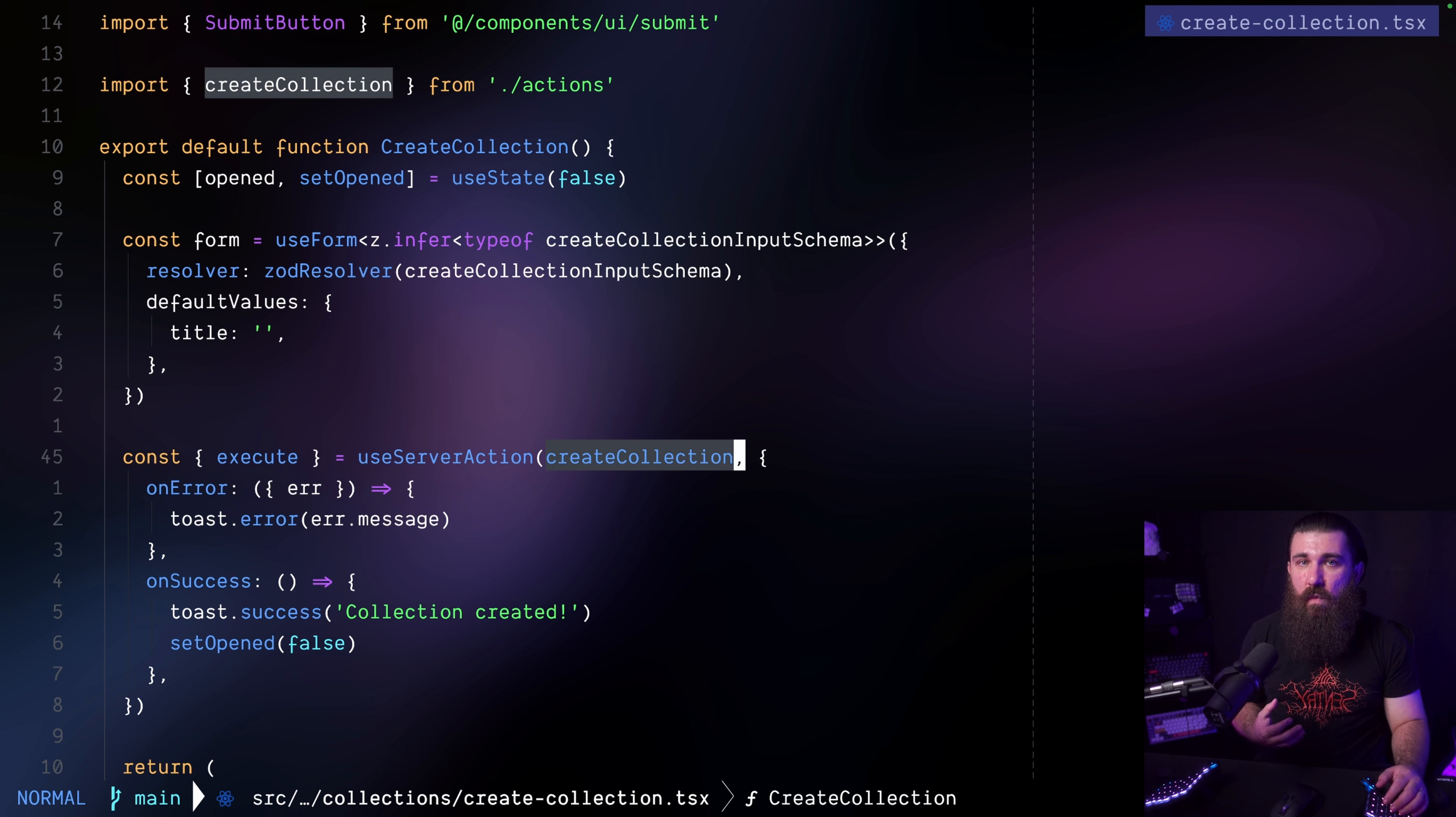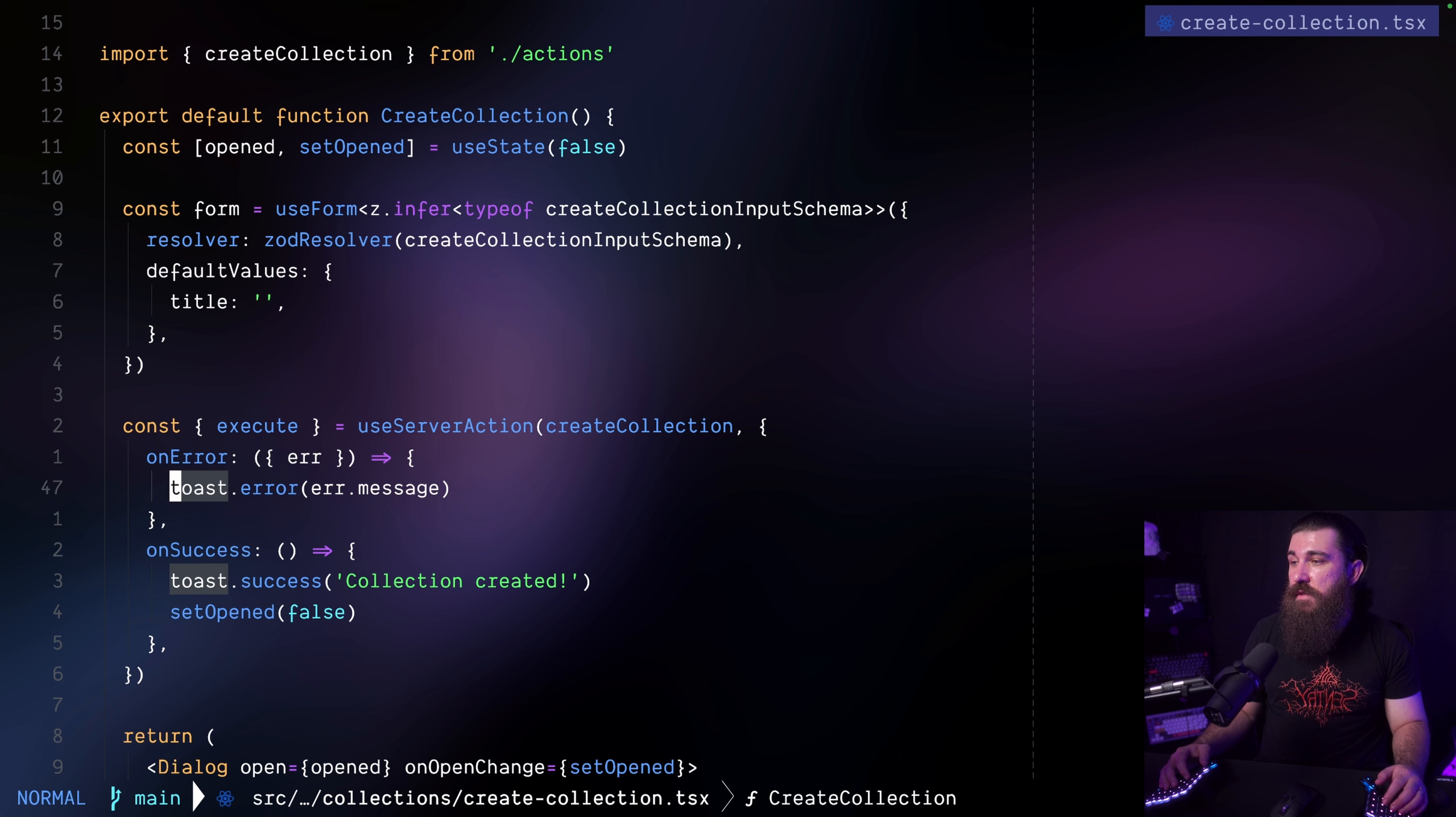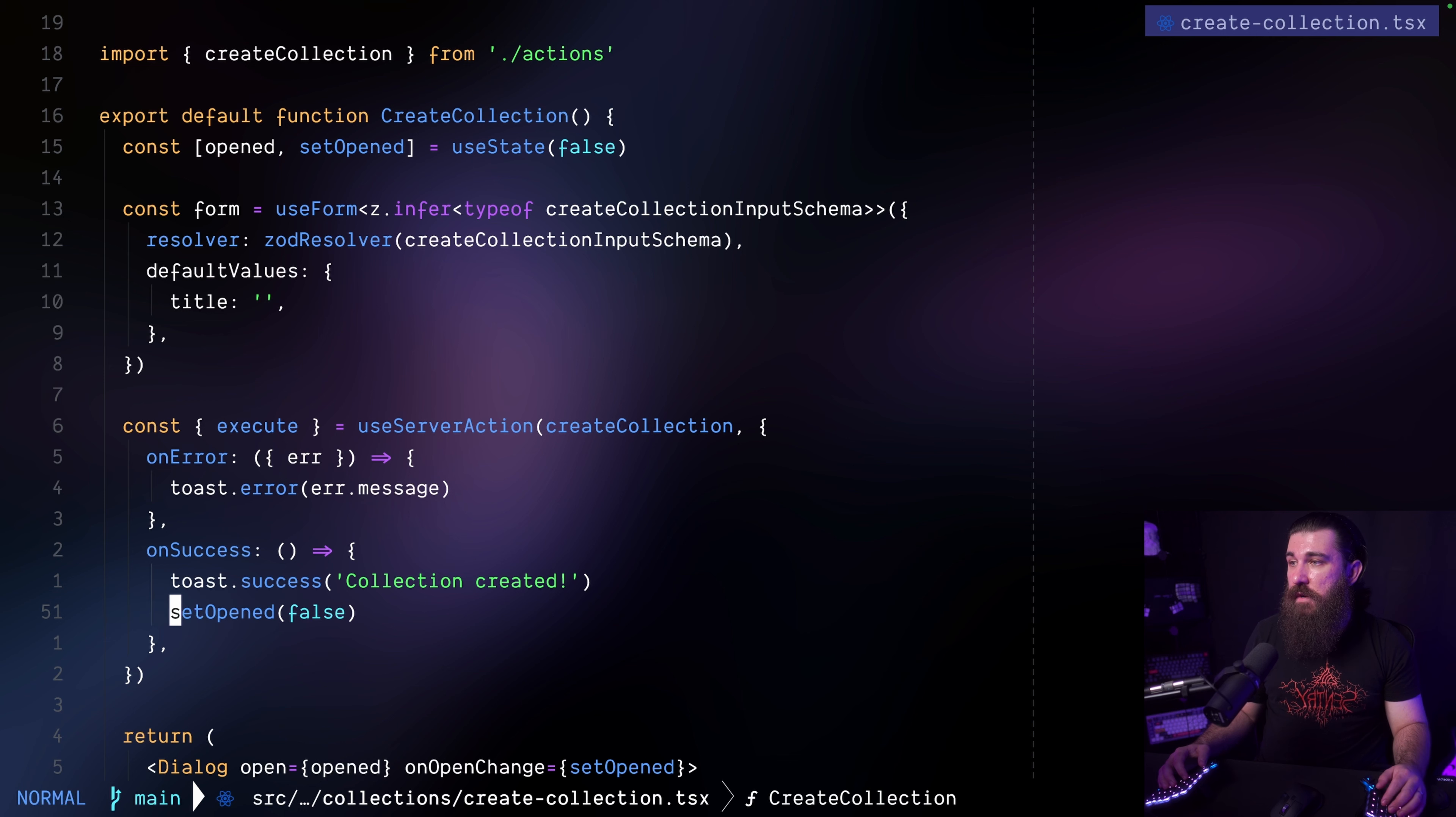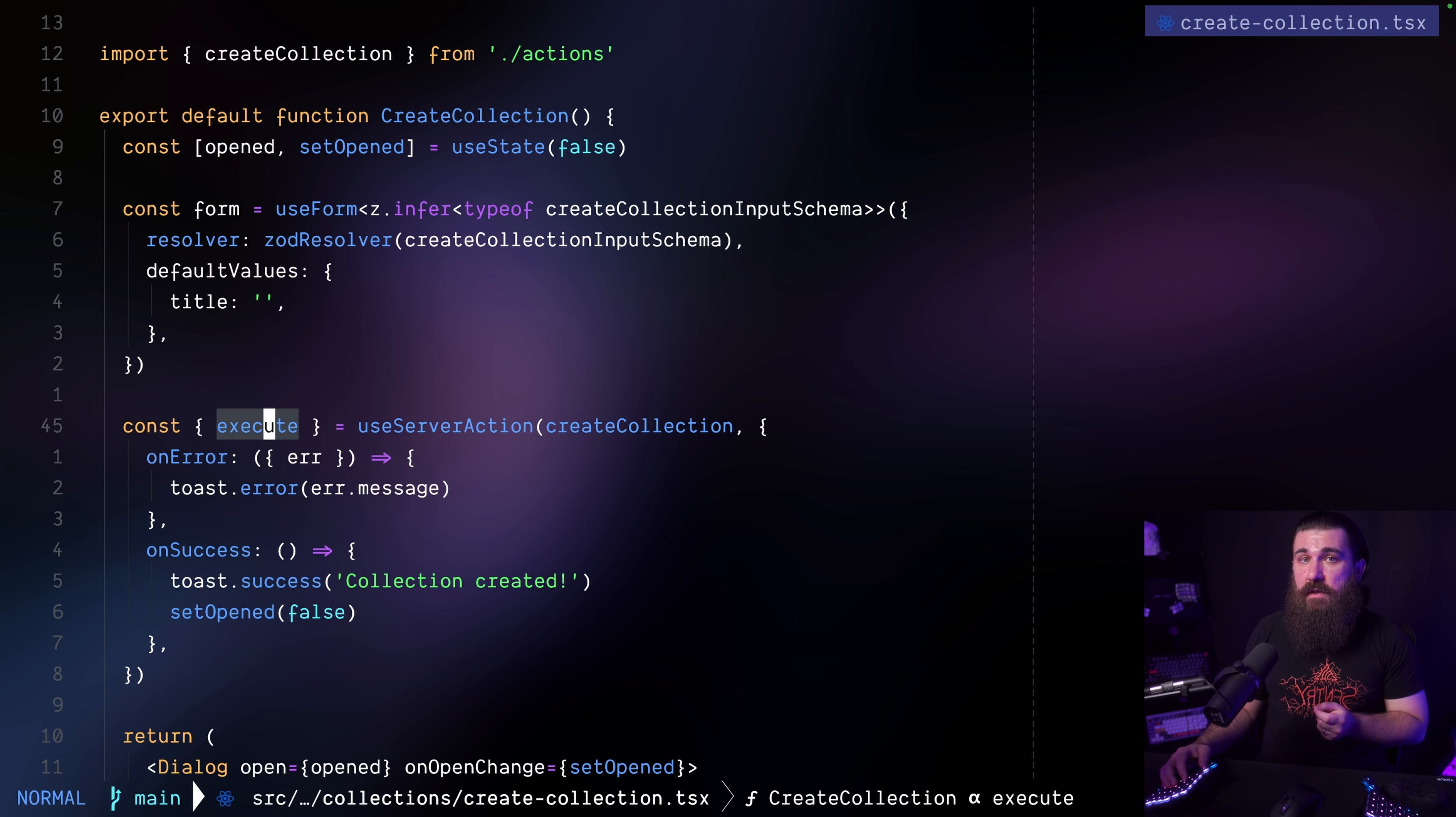And then in the second argument, I have an opportunity to execute whatever I want, depending on the lifecycle or depending on the outcome of the server action. So for example, if the server action throws an error, I want to show a toast. Or if the server action succeeds or like invokes successfully without throwing an error, I just want to show the toast and also close the dialogue. How cool is that? And then this hook gives us the execute method, which we can just invoke to trigger the server action.